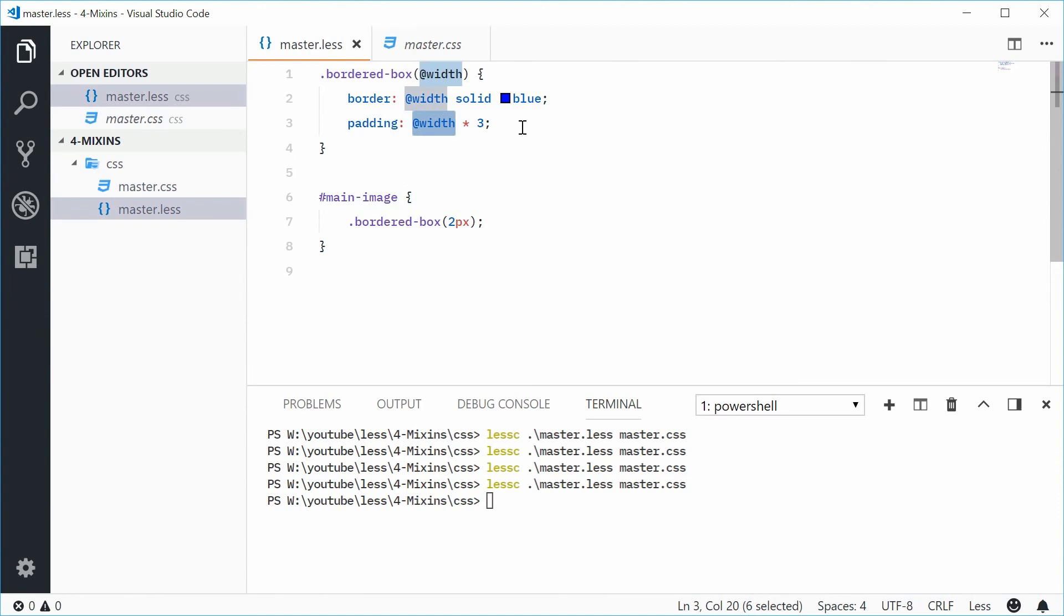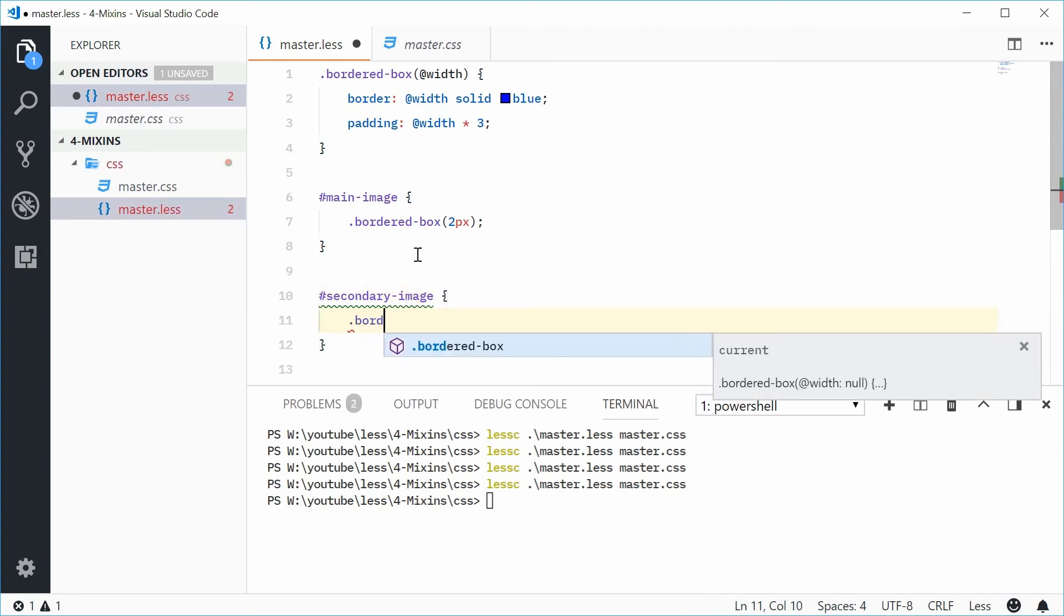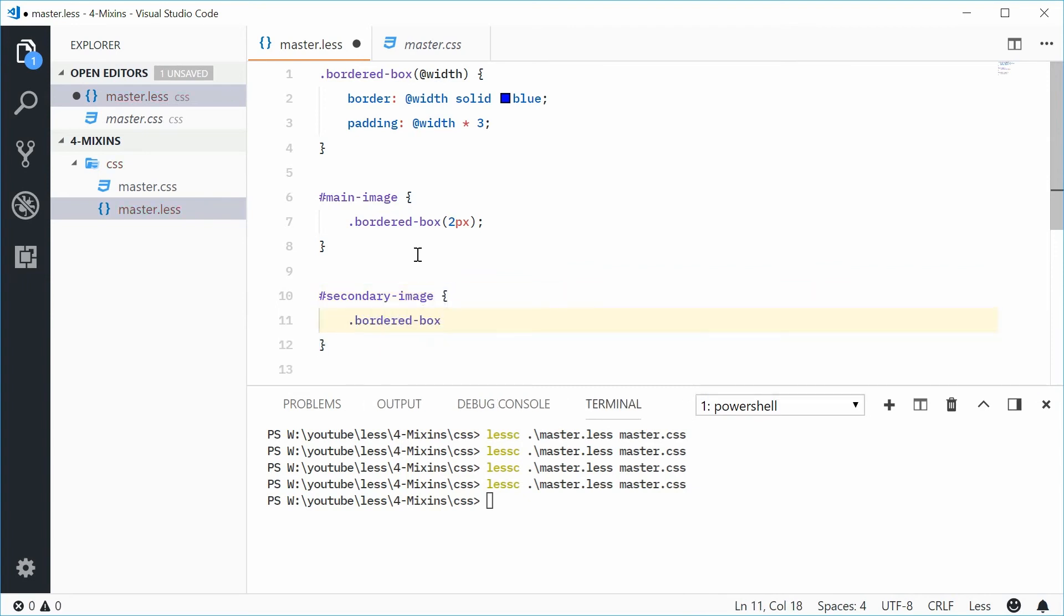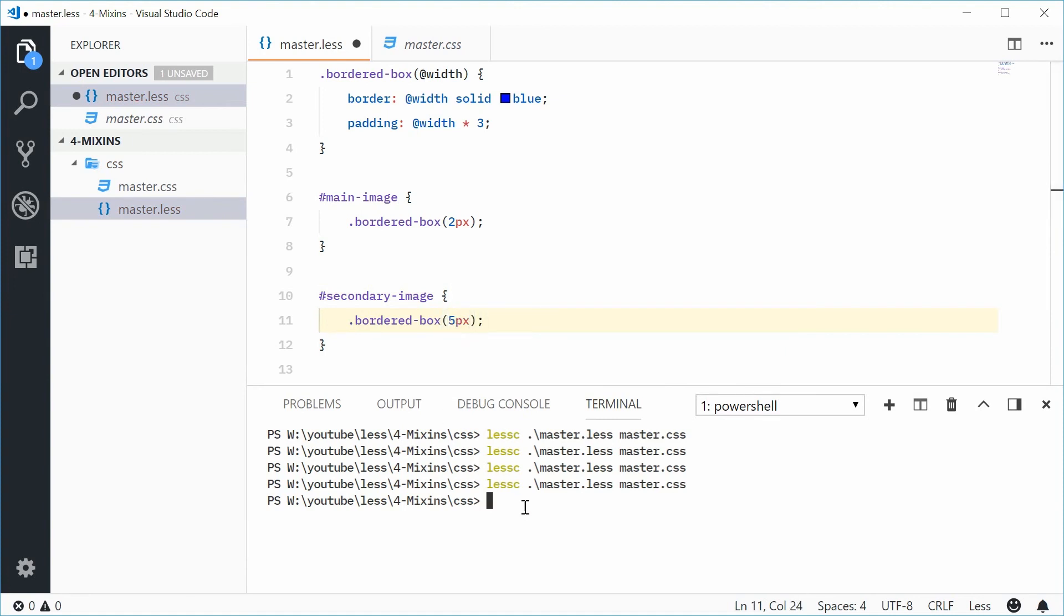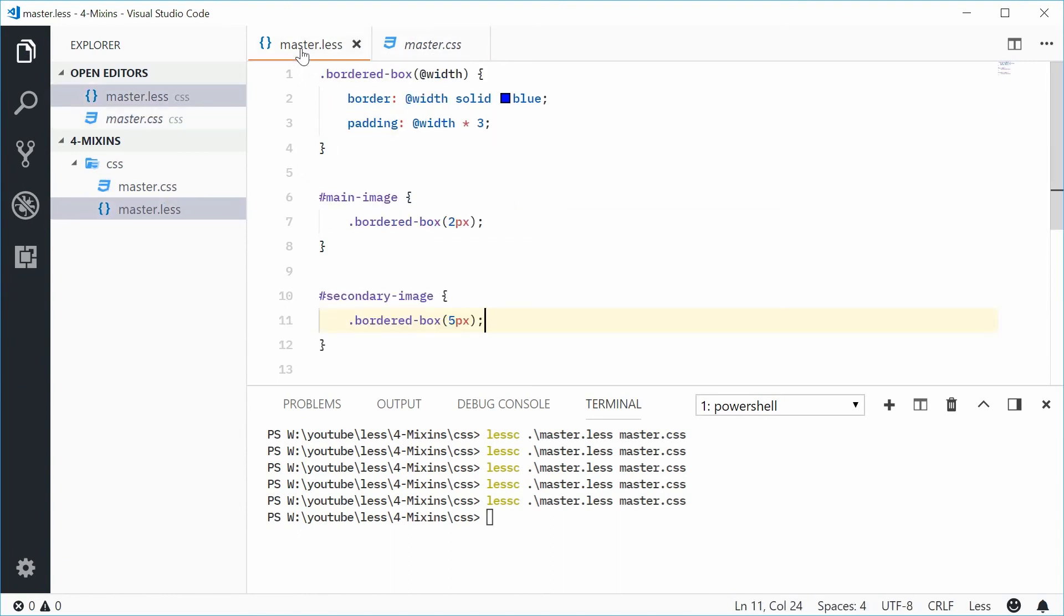So obviously here the advantage of this is you can actually put something like two selectors, for example a secondary-image inside here. You can call the bordered-box mixin again, but this time pass in 5px. And now in the output, you obviously get five here and then 15 here. So once again, this emphasizes the fact that mixins are used to write the code once and then reuse multiple times.